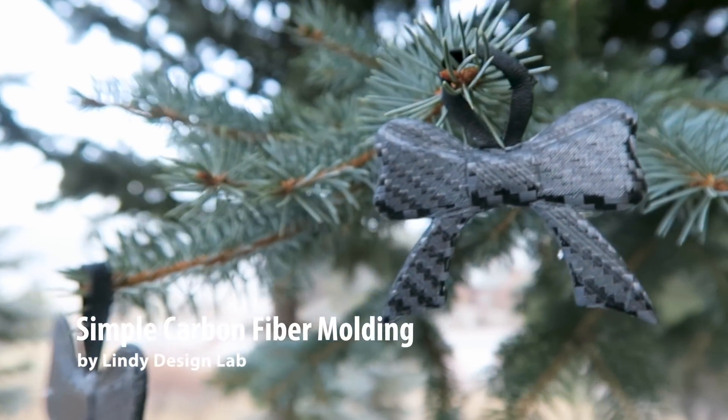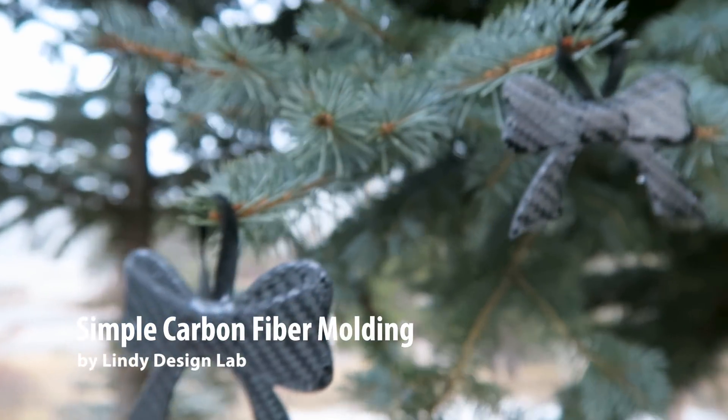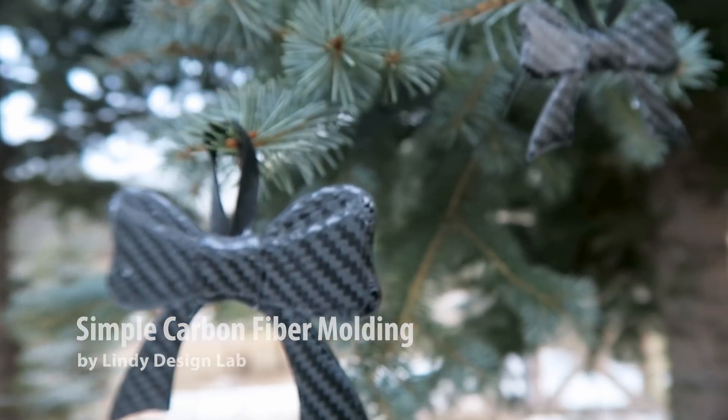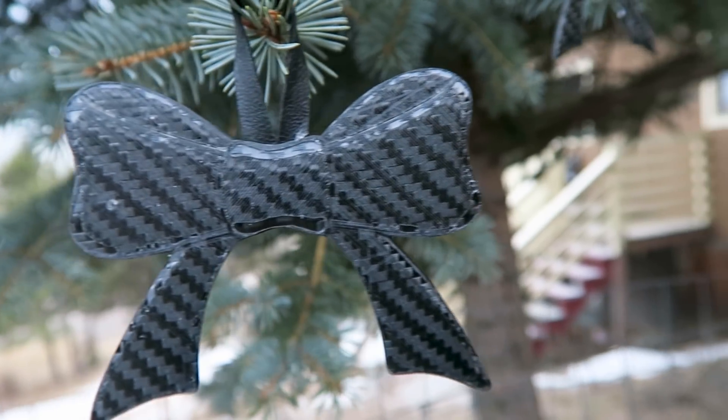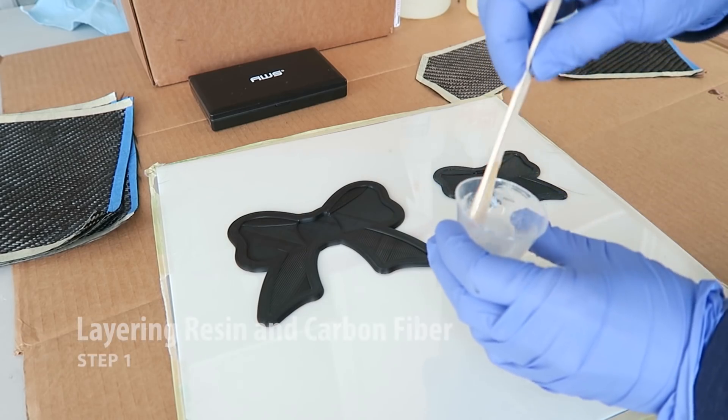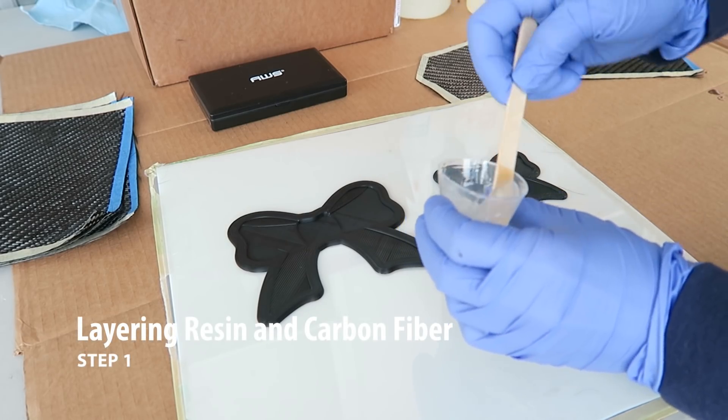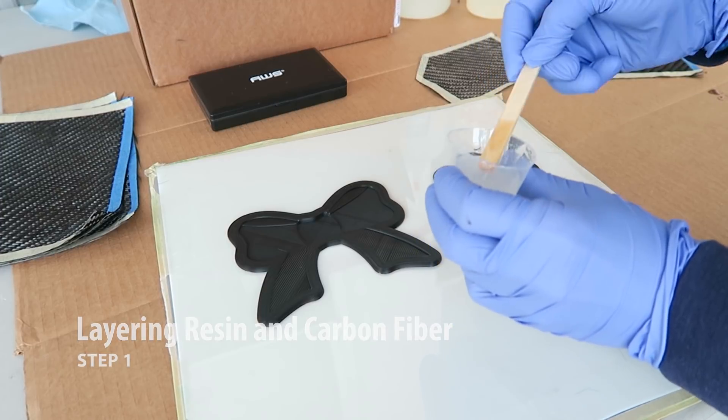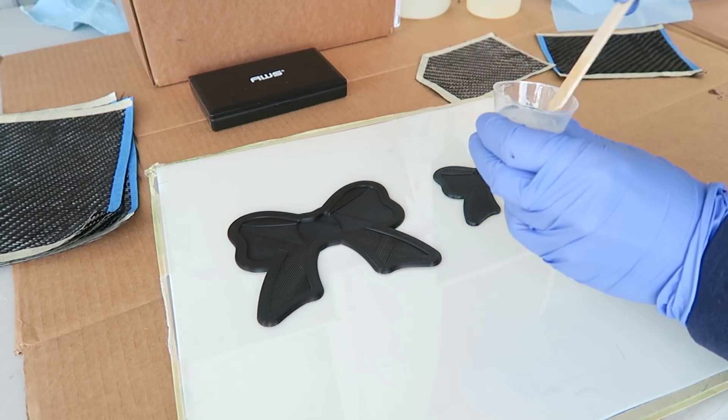In this video, I'll be showing you how I molded carbon fiber to make three-dimensional decorations for the holiday season. I've already prepped my molds using a mold release, so now I'm going to layer on the resin and the carbon fiber cloth.